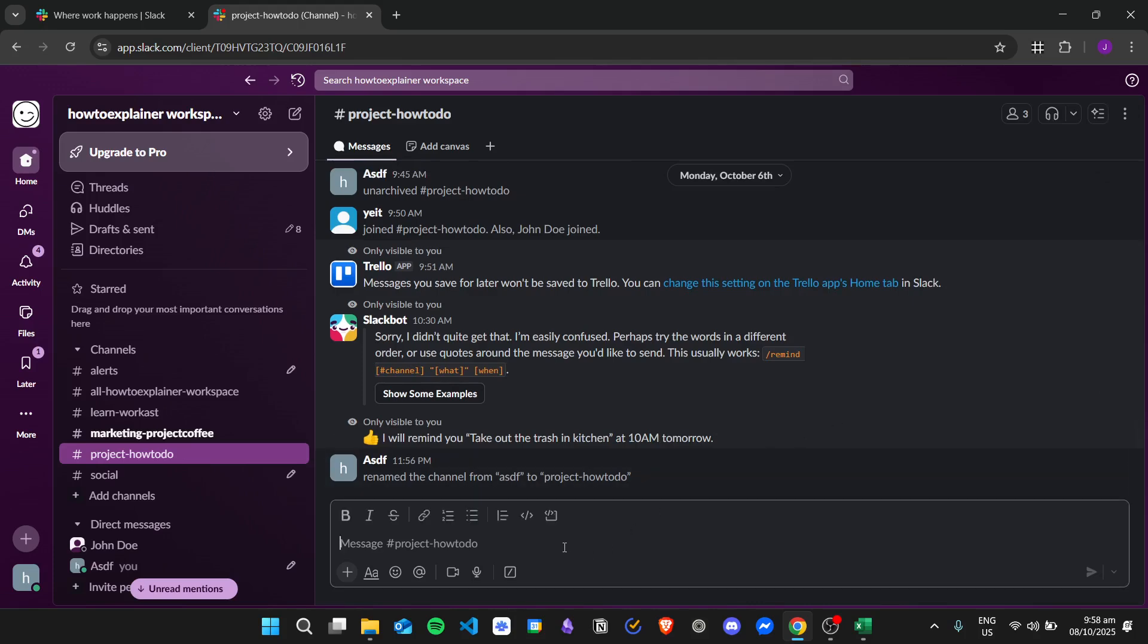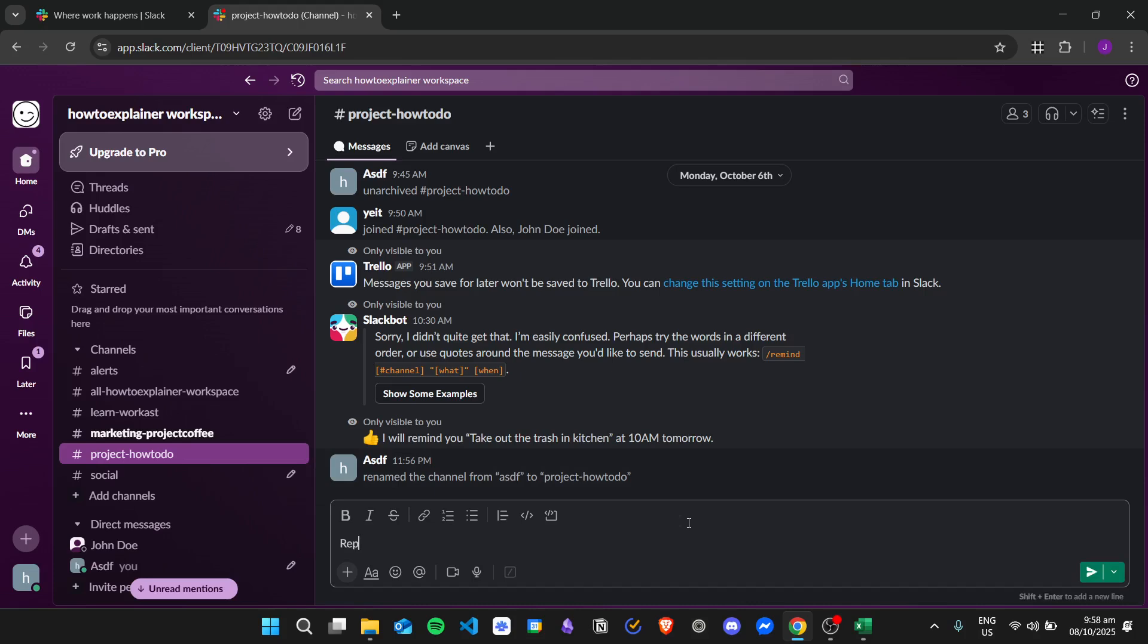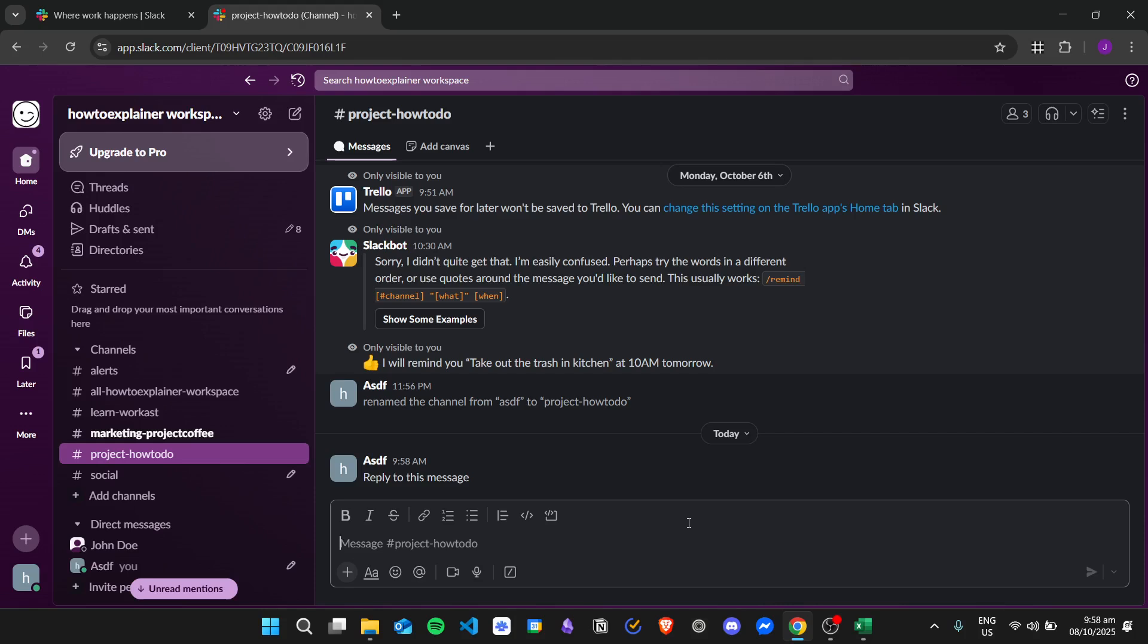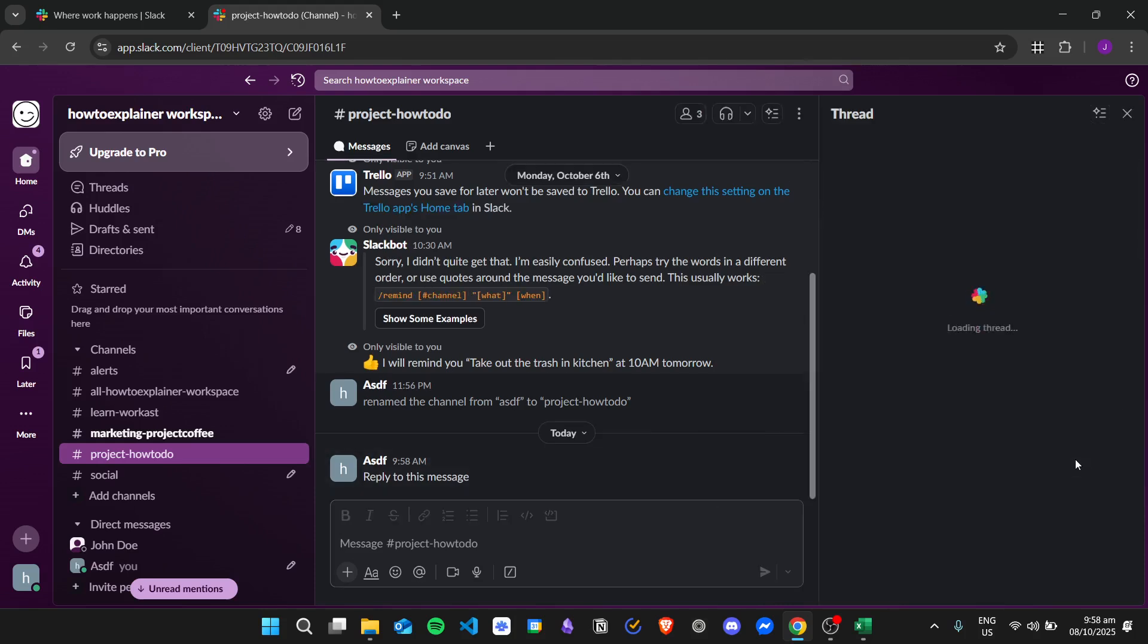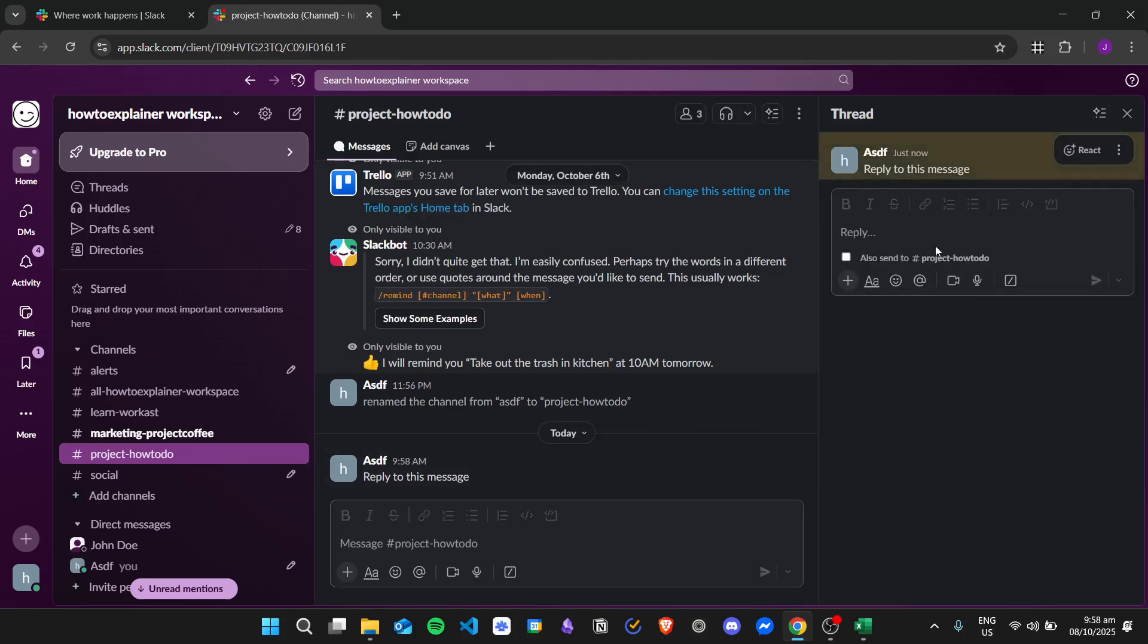For example, if I reply to a message without using the forward message option—right here I will send this message—and then if I click on Reply, there is automatically a thread being created.